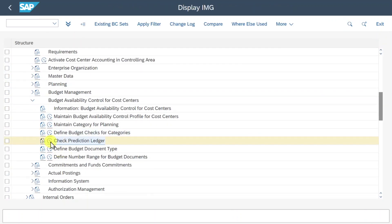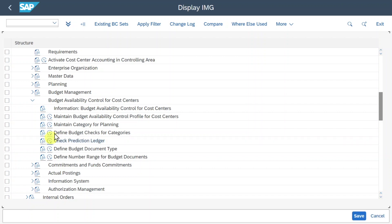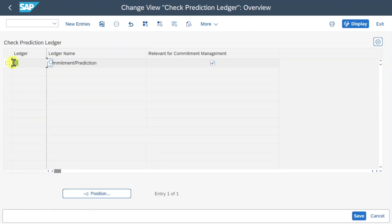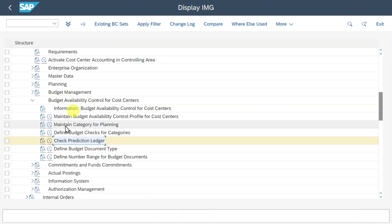The next step is Check Prediction Ledger, which we activate if we want to utilize predictive accounting, making budget availability control active for our extension ledger. For our extension ledger for commitments and predictions, we set the flag that it is relevant for commitment management. I will explain more about this in a separate video.